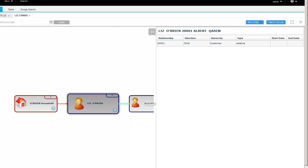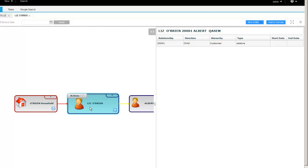In a fairly recent version, not specifically 9.7, we added this relationship flyover. Which allows you to see for a given record the different relationships.